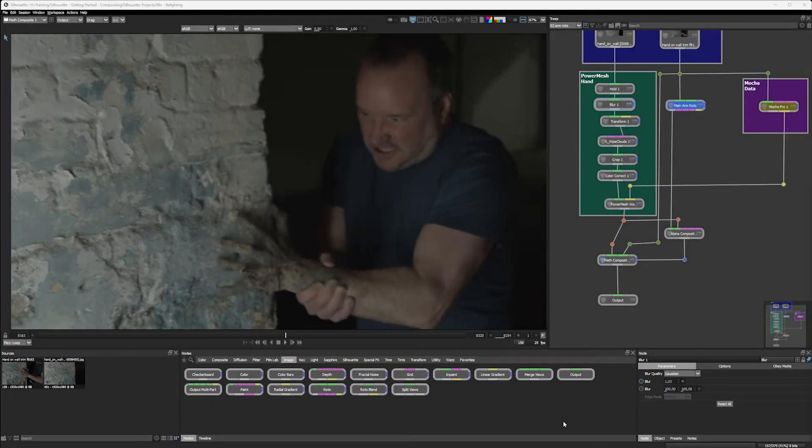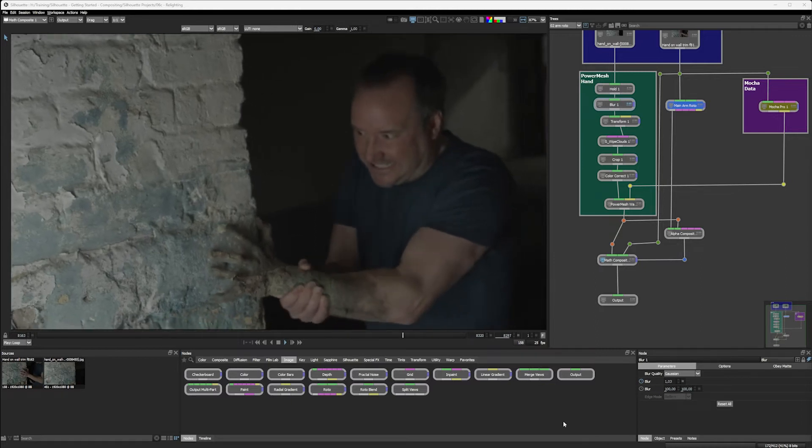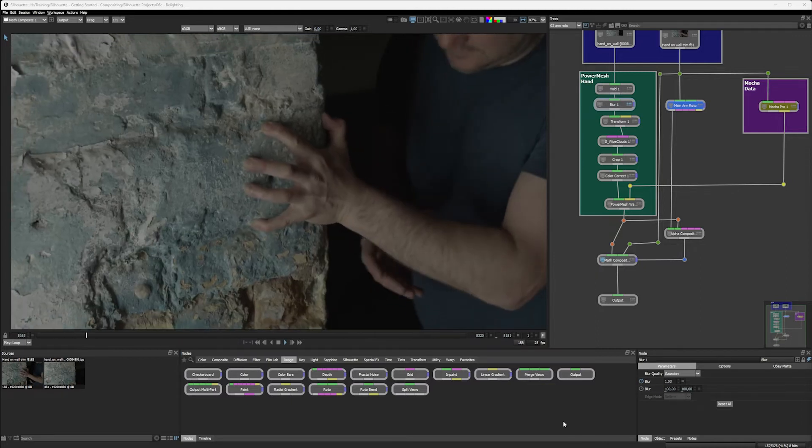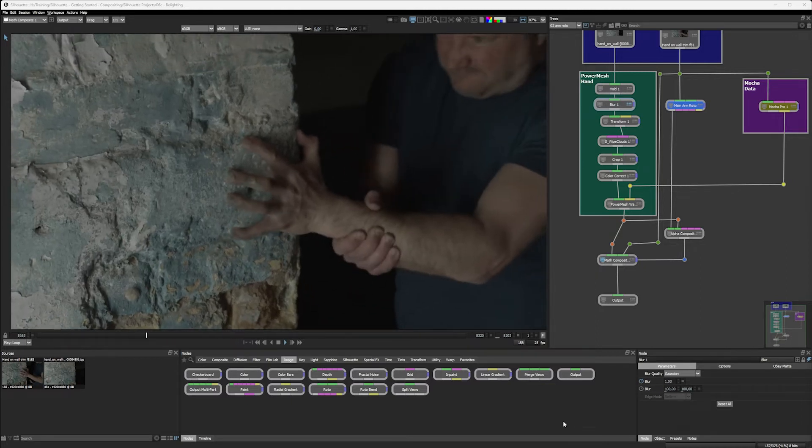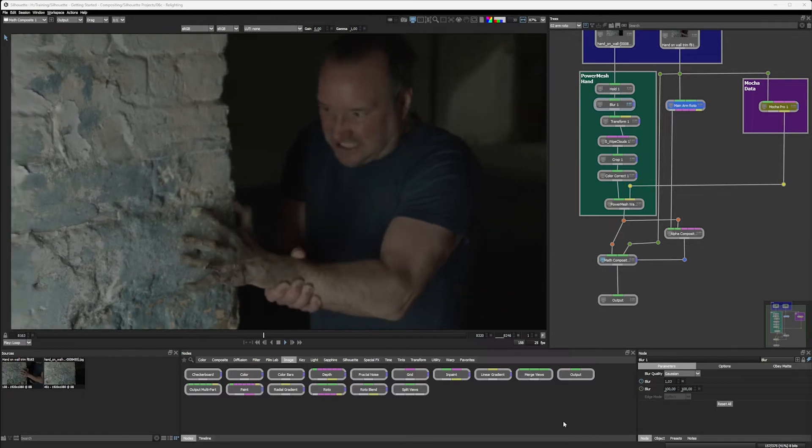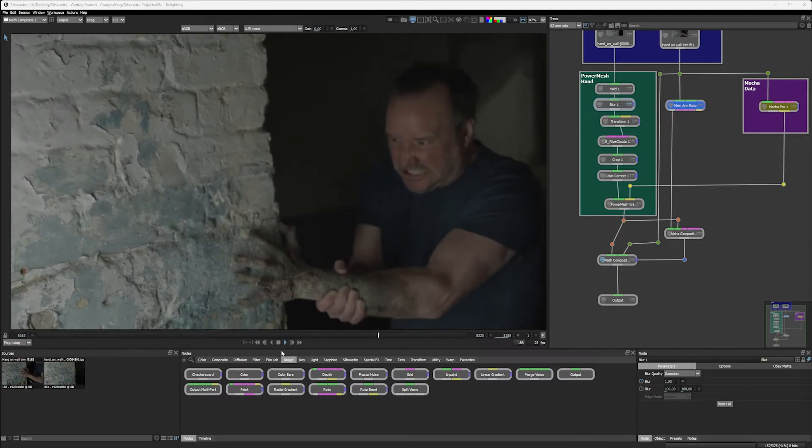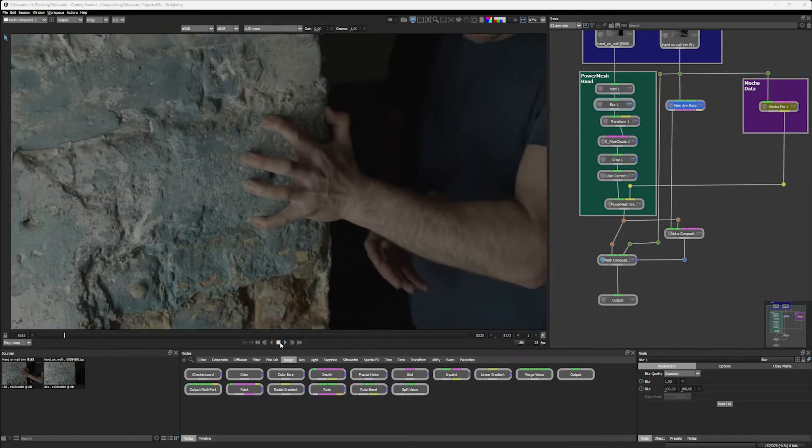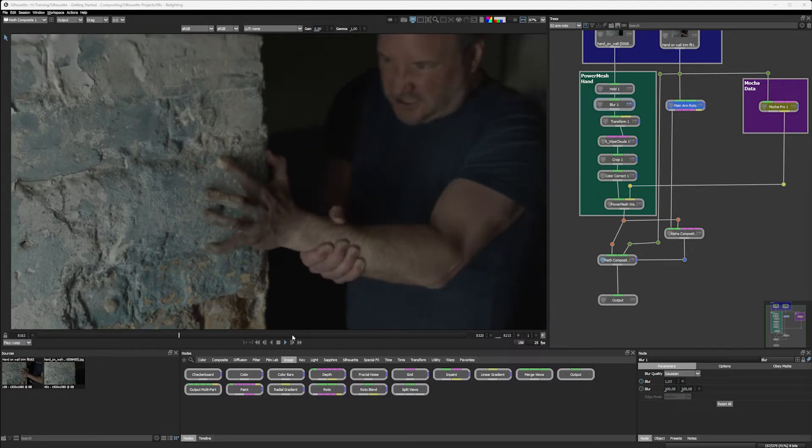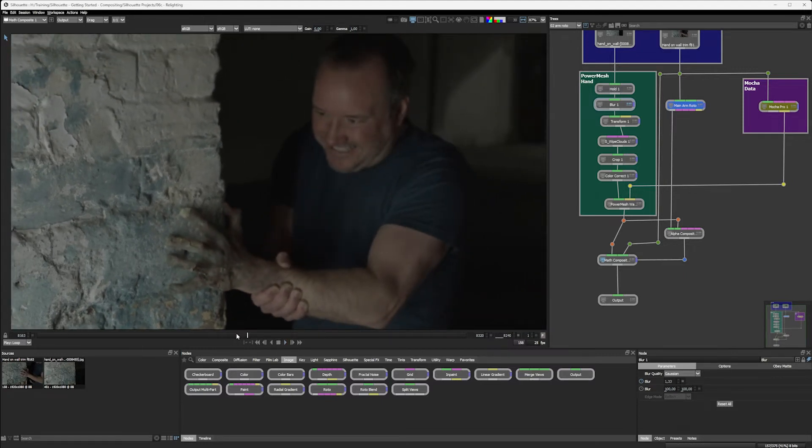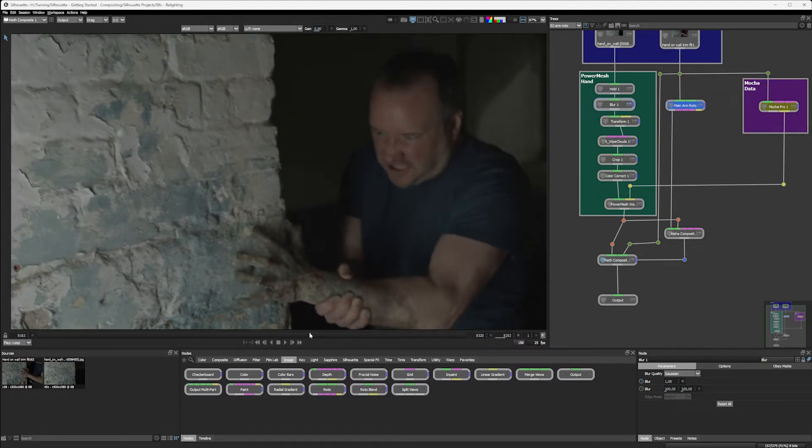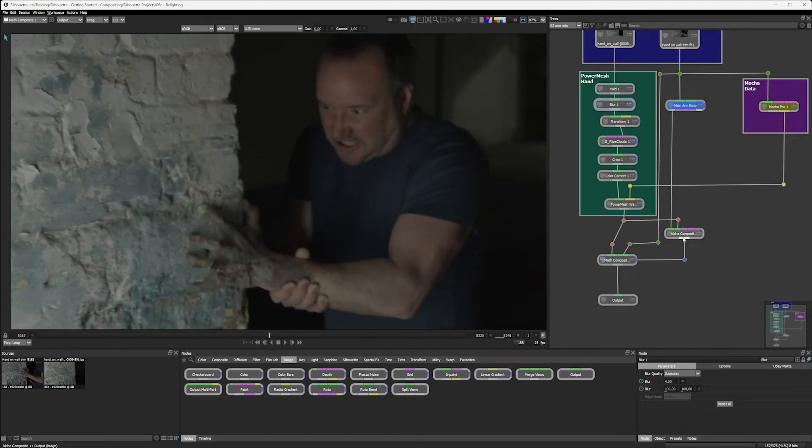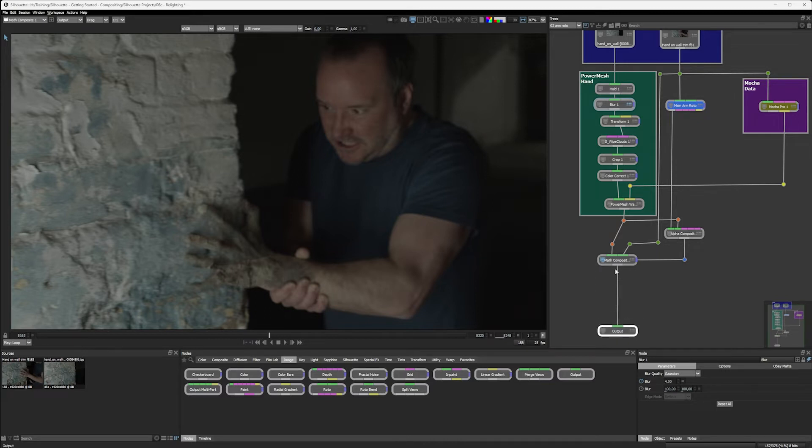And here we are with our shot in its current state. I'm just going to do a couple of small things now to finish off this shot. One of the things I want to do is add a quick relighting effect, and the other thing is to add in a bit more color into it. Finally, we're moving away from the power mesh hand part of our tree and coming back down to the bottom to add in the last few little bits.